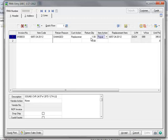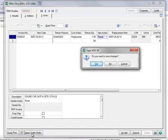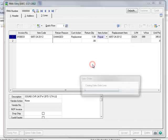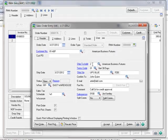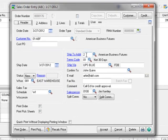You may recall that earlier, we selected Cross Ship to send a replacement item before receiving the return, so we need to create an order for the replacement. To do this, we'll click the Express Sales Order button. This will create the sales order for the replacement item based on the information we entered in the RMA. And we'll click Yes to save the changes to the RMA.